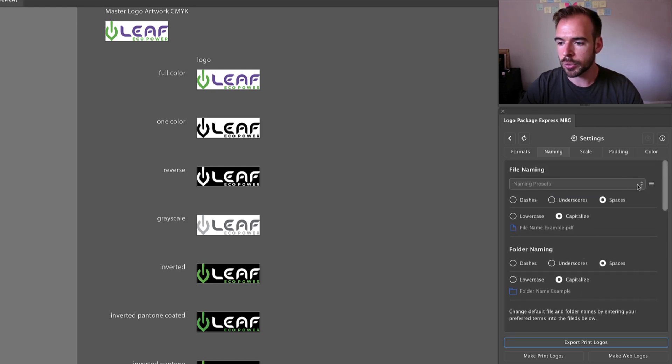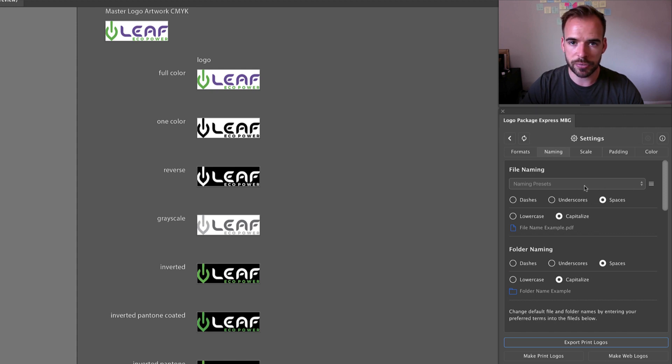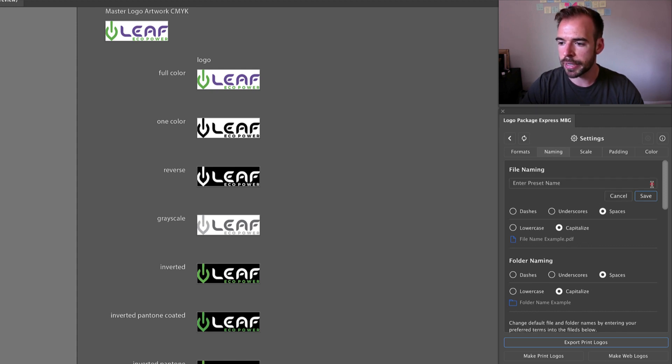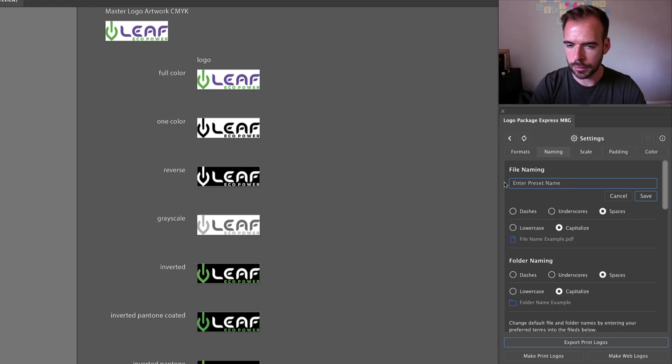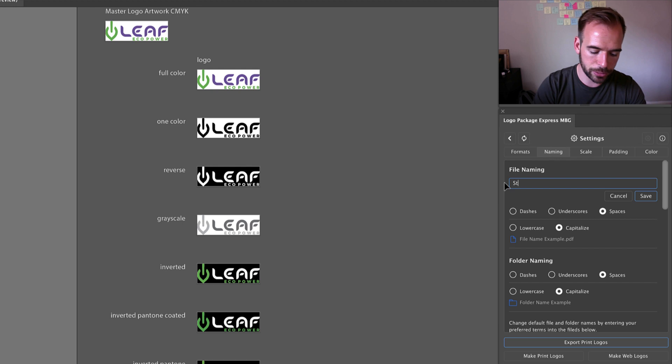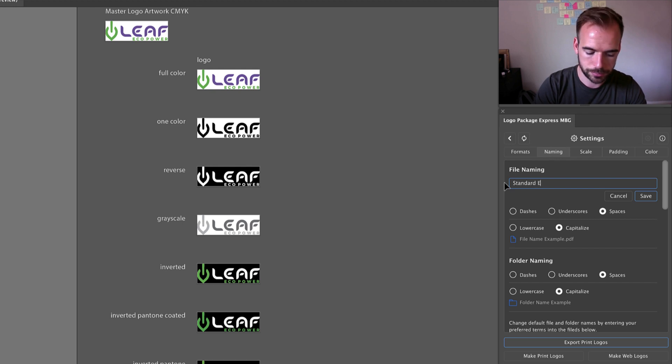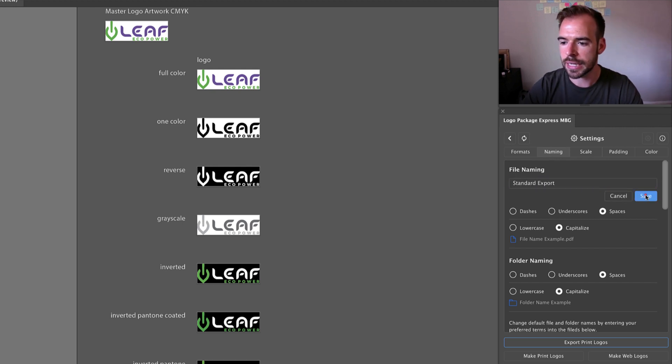Well, we'll come up to the presets at the very top of the tab and press the menu icon. This is immediately going to allow us to enter a name for our preset. Let's name this preset standard export and click save.